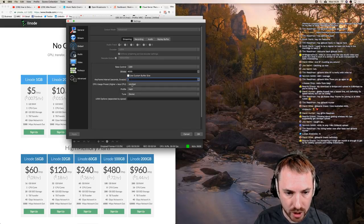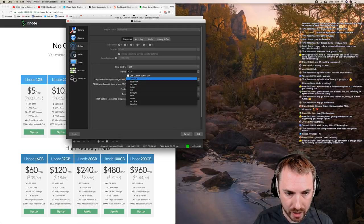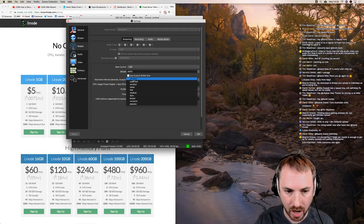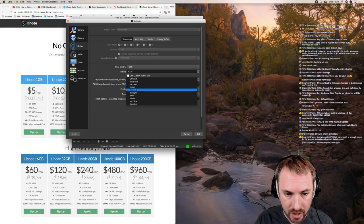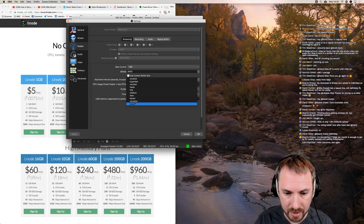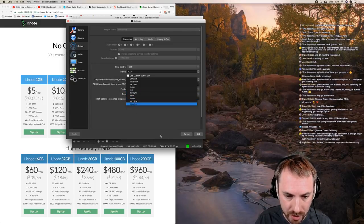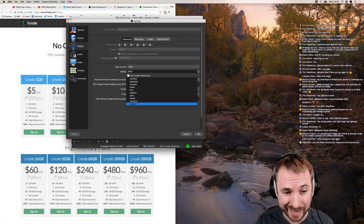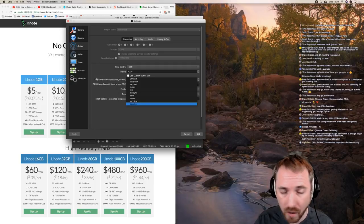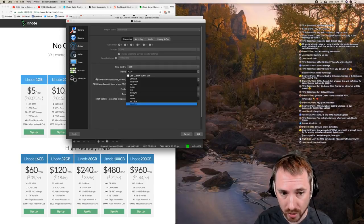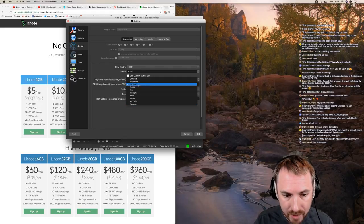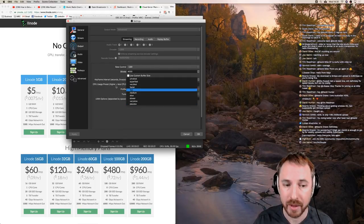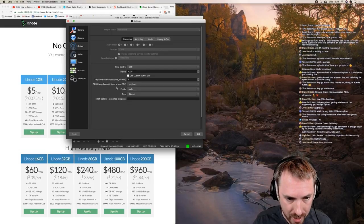CPU usage preset: I've got 'Very Fast.' 'Ultra Fast' is the lowest quality and can get a bit grainy. Very Fast works well for me. The lower you go here, the more CPU you're using - you can go for Medium or Placebo, but that racks up CPU usage and might kick in your fan. Very Fast is enough for basic tutorials like the ones I do. If you're streaming live games, you might want to go a bit higher, but then you'll need bigger CPUs.